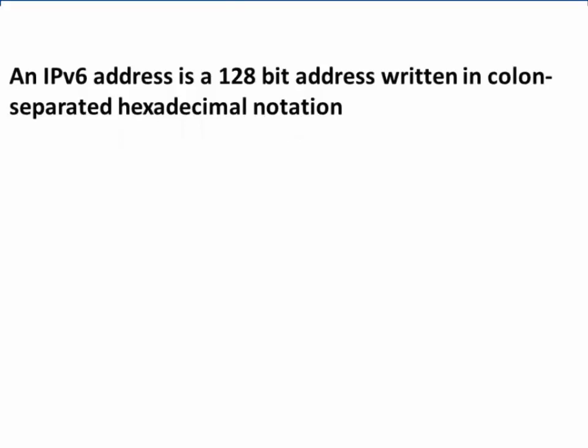An IPv6 address is a 128-bit address written in colon-separated hexadecimal notation.